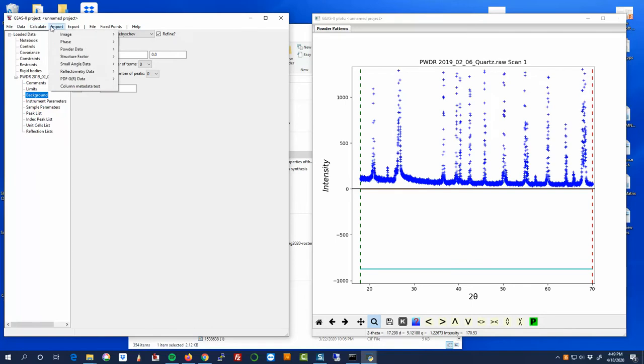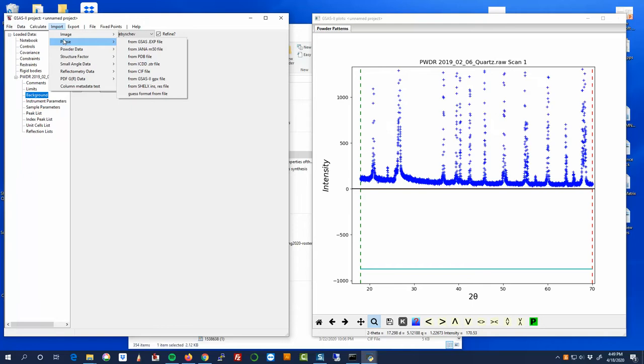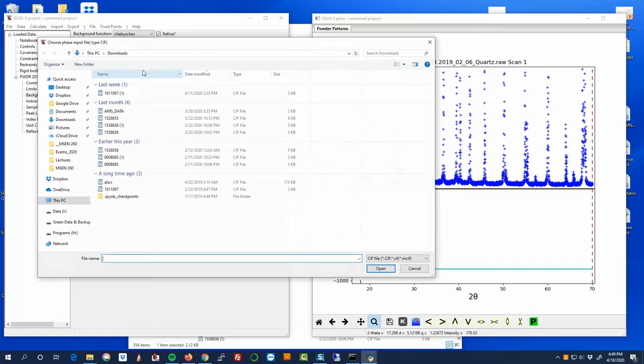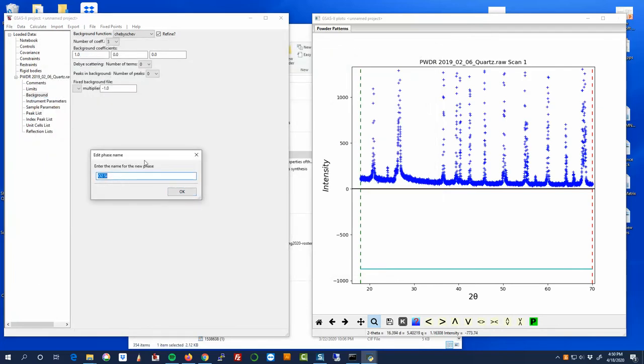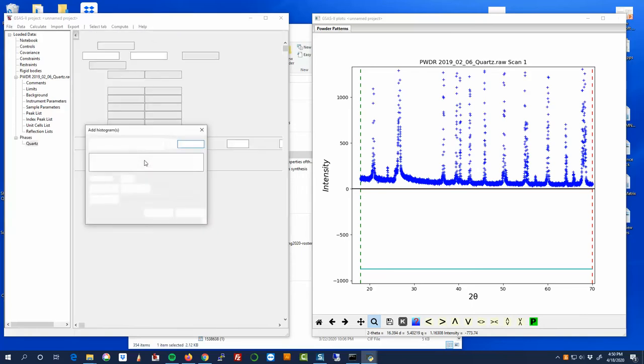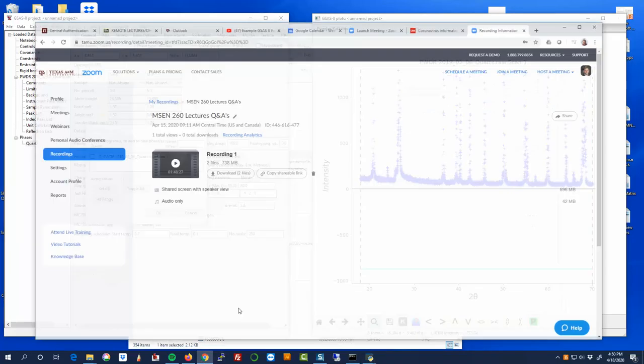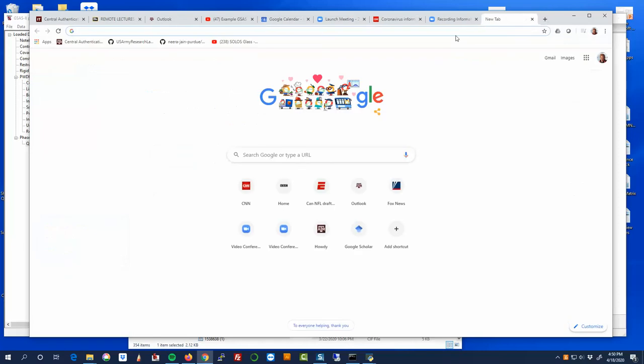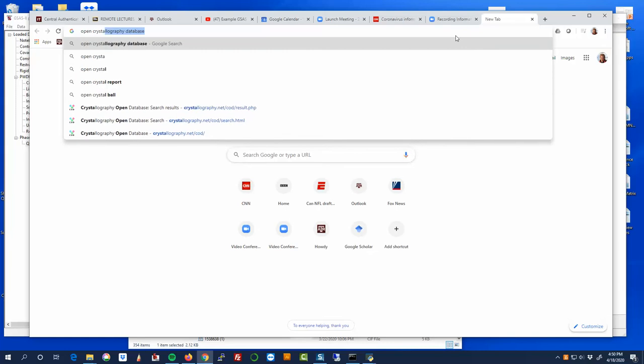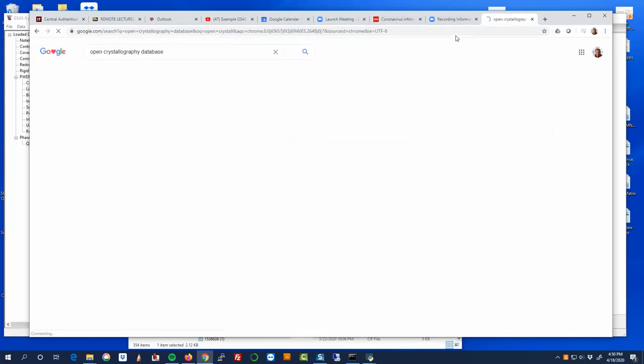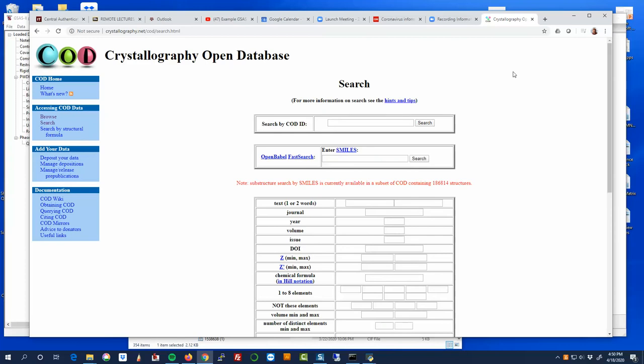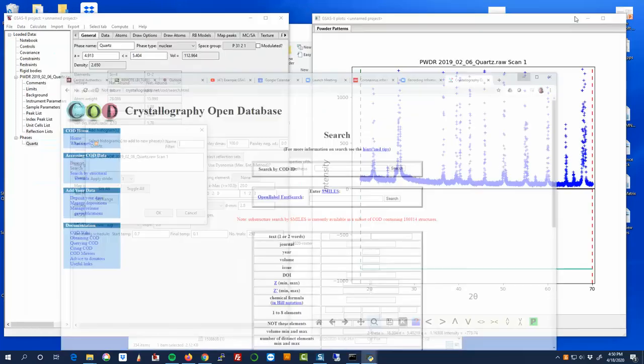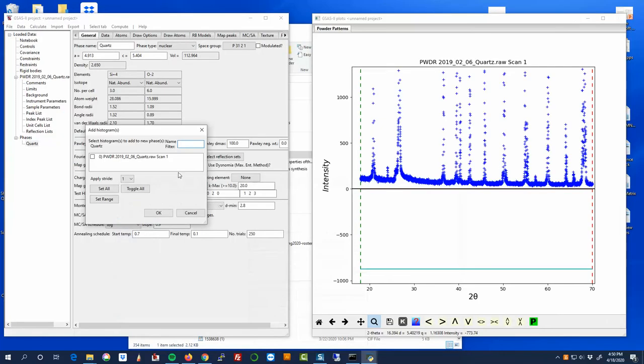And so right now it sees our raw data, but it doesn't know anything about the starting point of the refinement. And so I'm going to import a phase from a CIF file. And again, this is the CIF file for quartz. And do I want to read this file? Yes, I do. And I'll go ahead and rename that to be quartz. So just as a side note, if you ever are looking for a CIF file, you can go to open crystallography database, which is at crystallography.net, and you can search for a particular compound. And these are all open source, so anybody can easily access them. And that's where this starting guess is from as well.